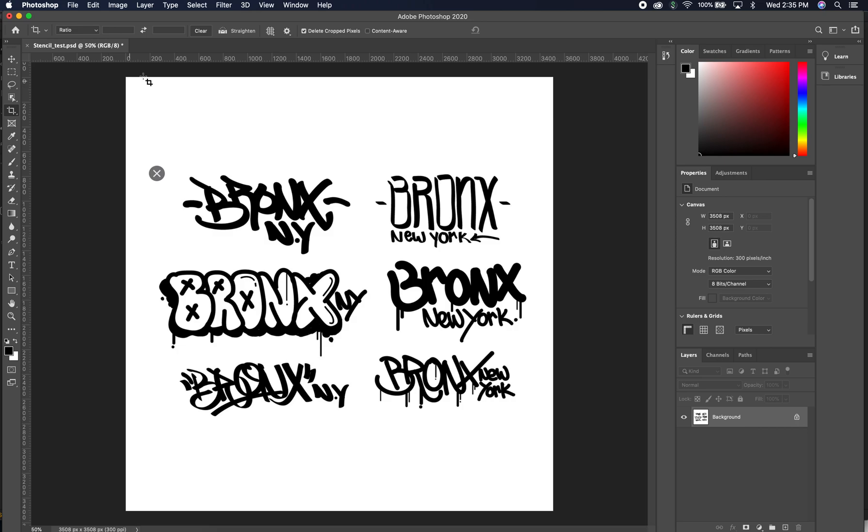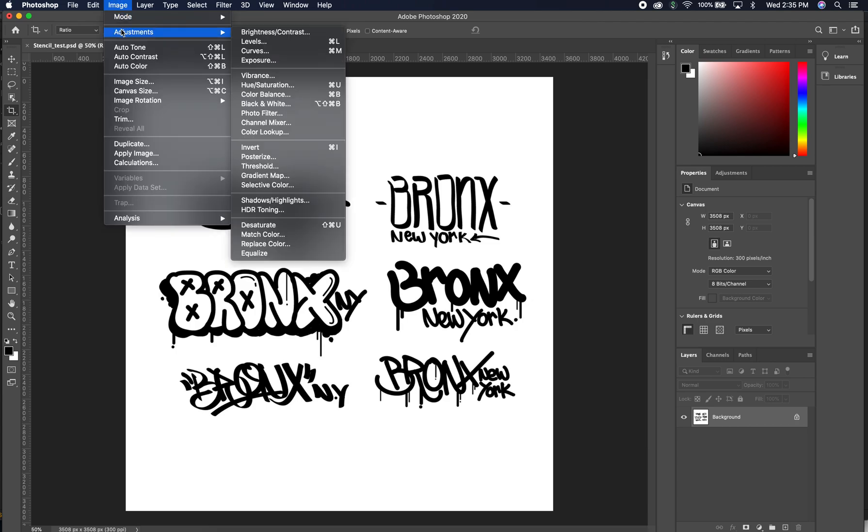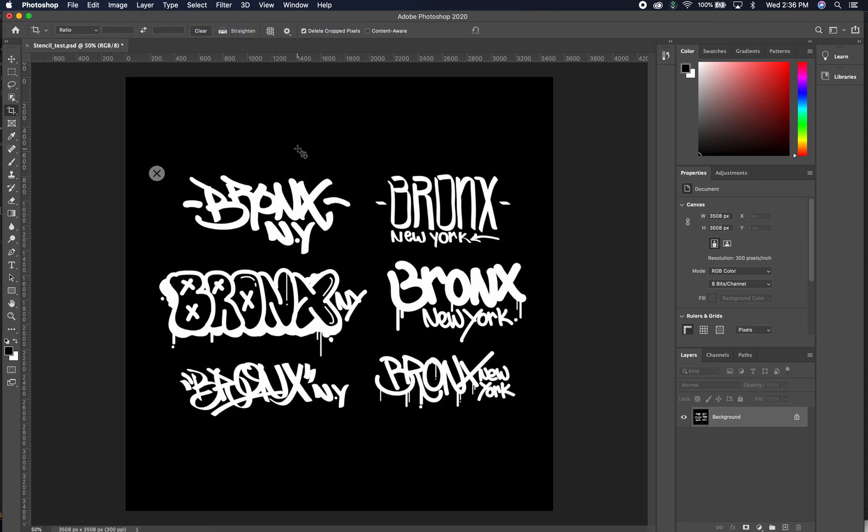A 2D format of that, and also whatever you want your stencil to be, you want to be white. So basically I'm just showing you how to reverse that or invert it. We're going to go to Adjustments and hit Invert. Again, this is all in one layer. If you have multiple layers, you may want to hit Command E and pack it all down to one layer. So we're going to hit Invert, and so that turns the background to black and my text to white.